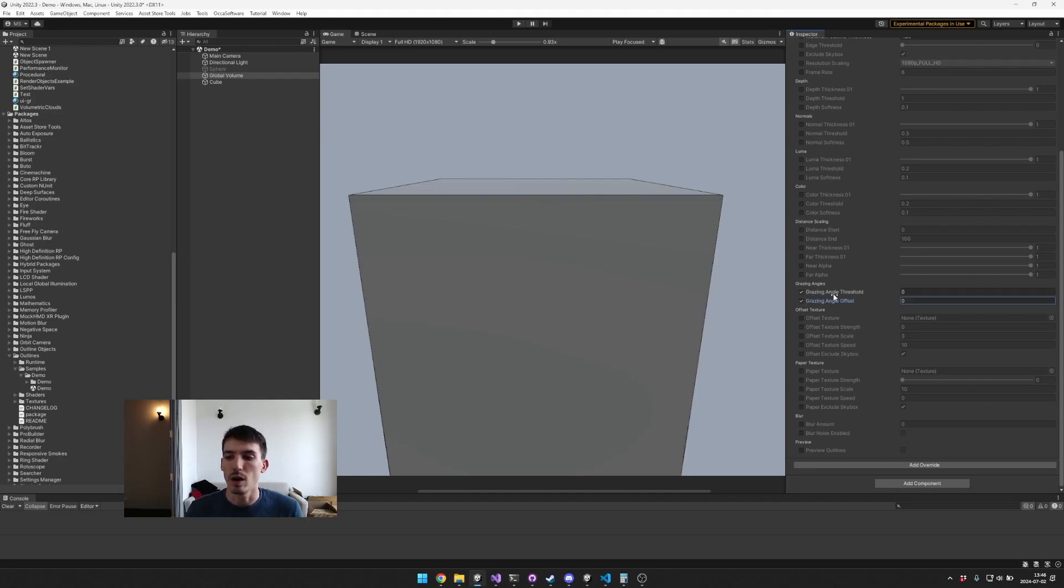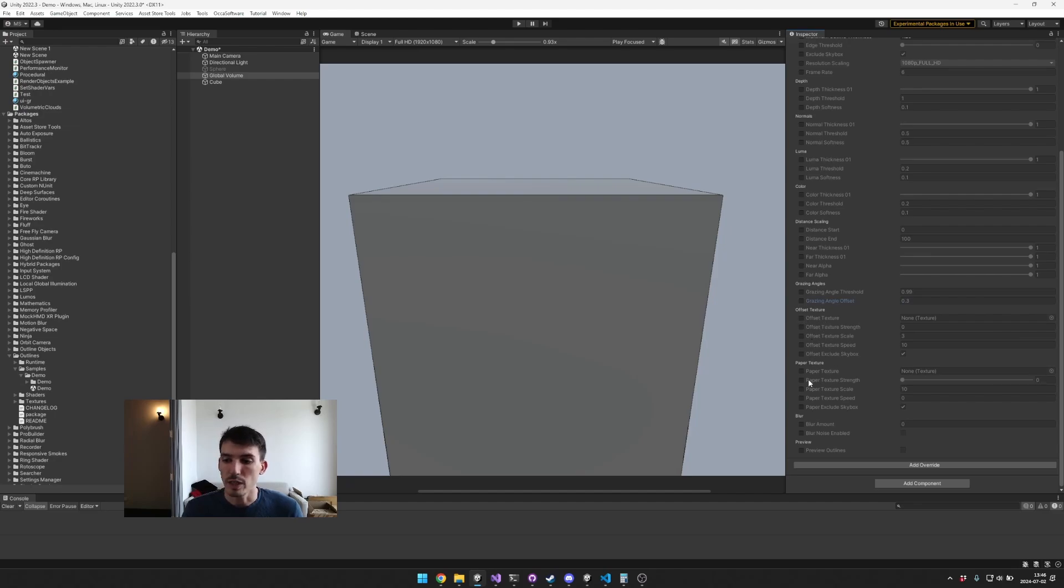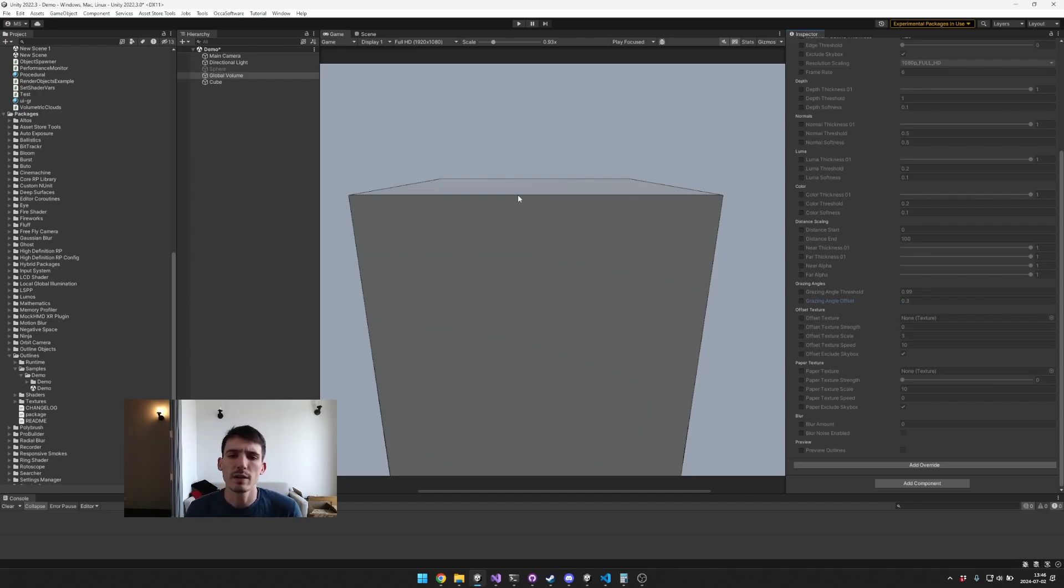And then you have the offset texture and the paper texture. So the offset texture basically takes this outline and it'll kind of squiggle it around a little bit so that it looks more hand drawn.